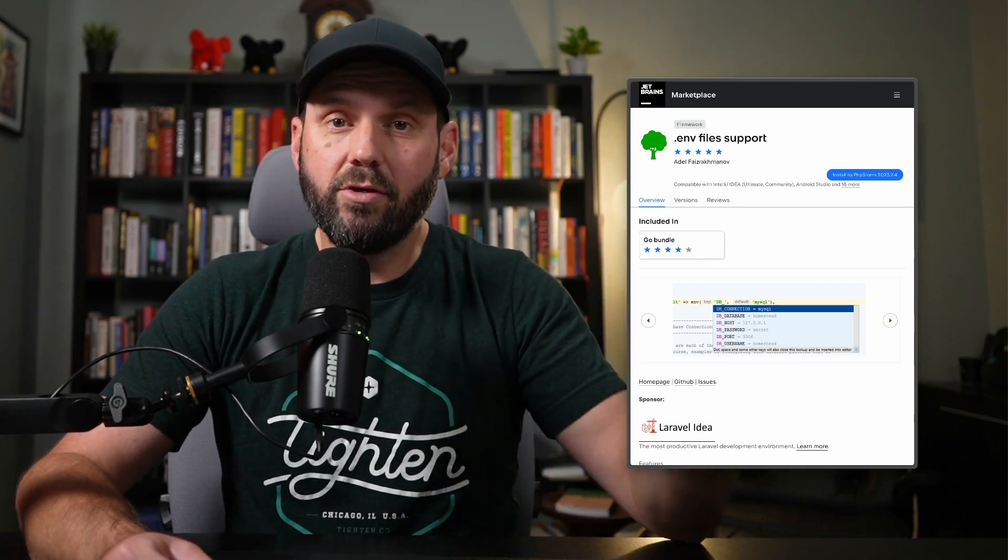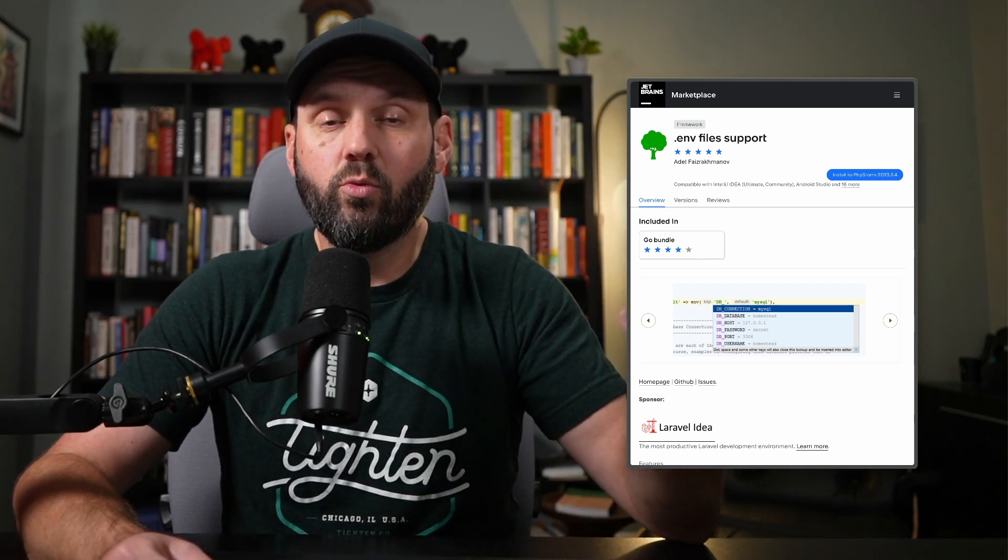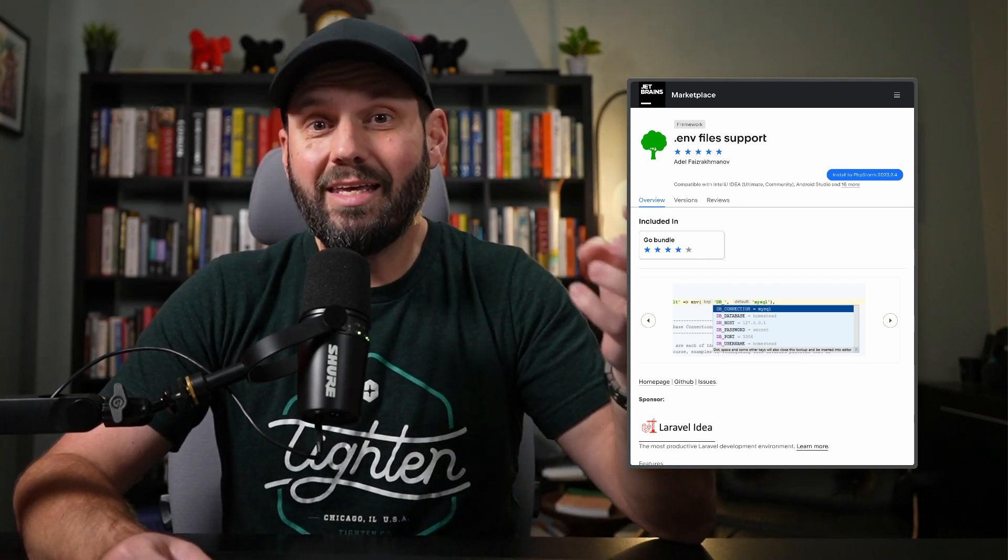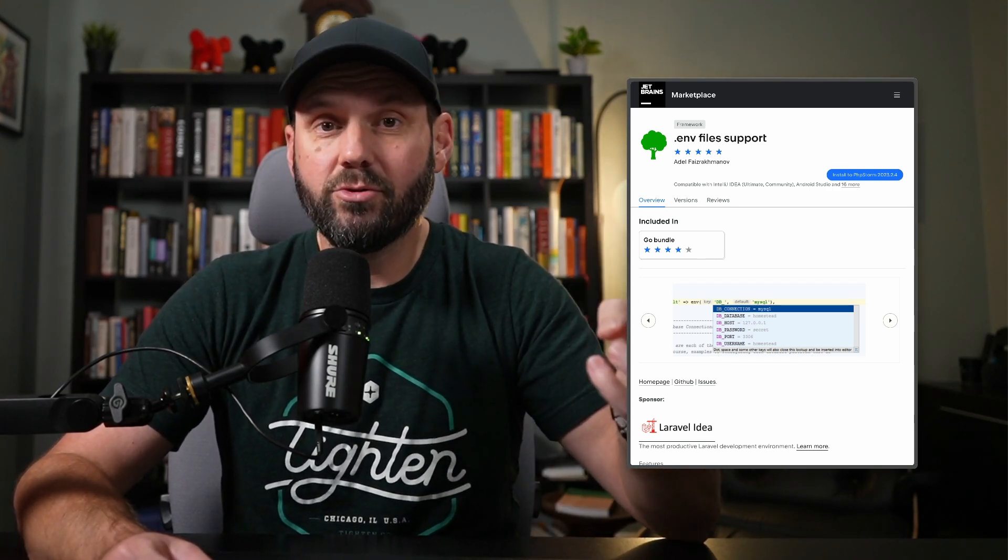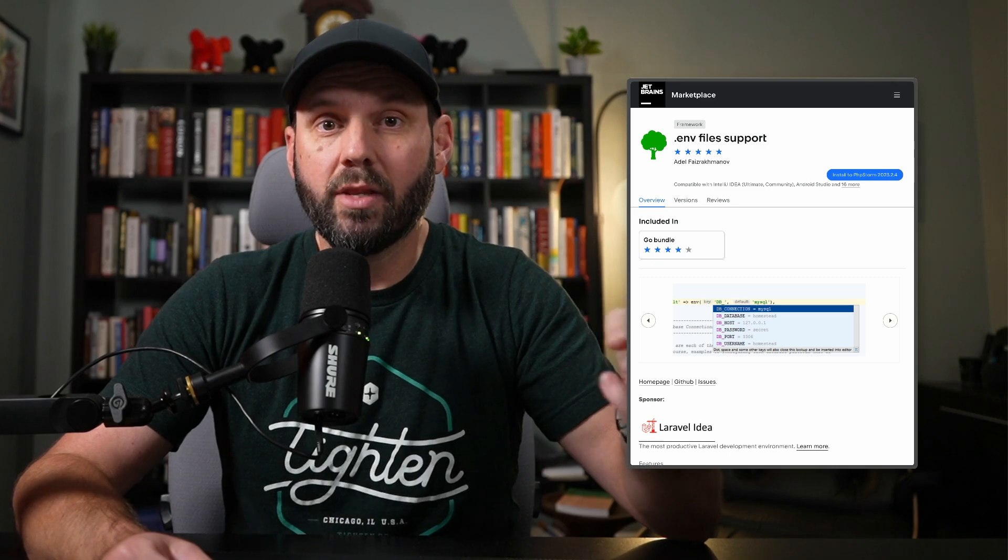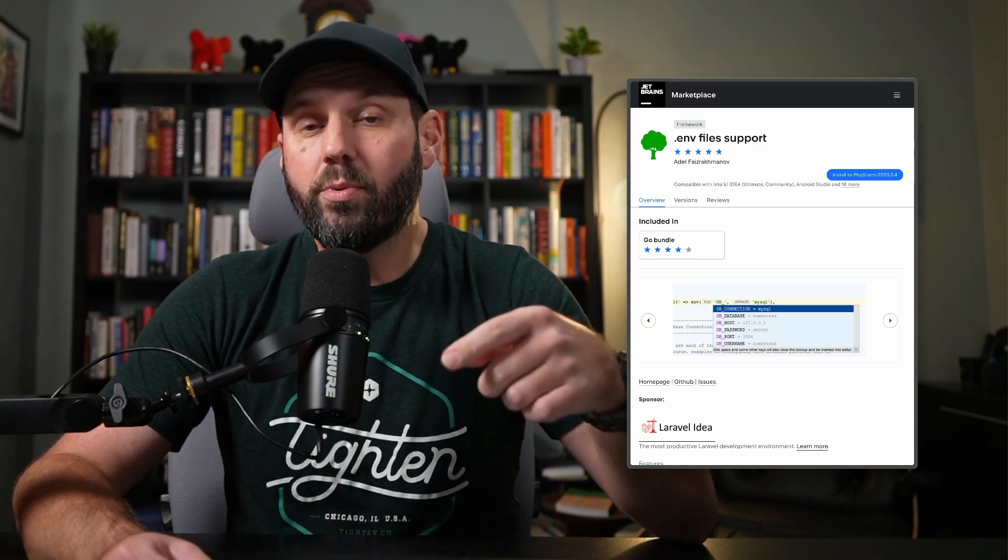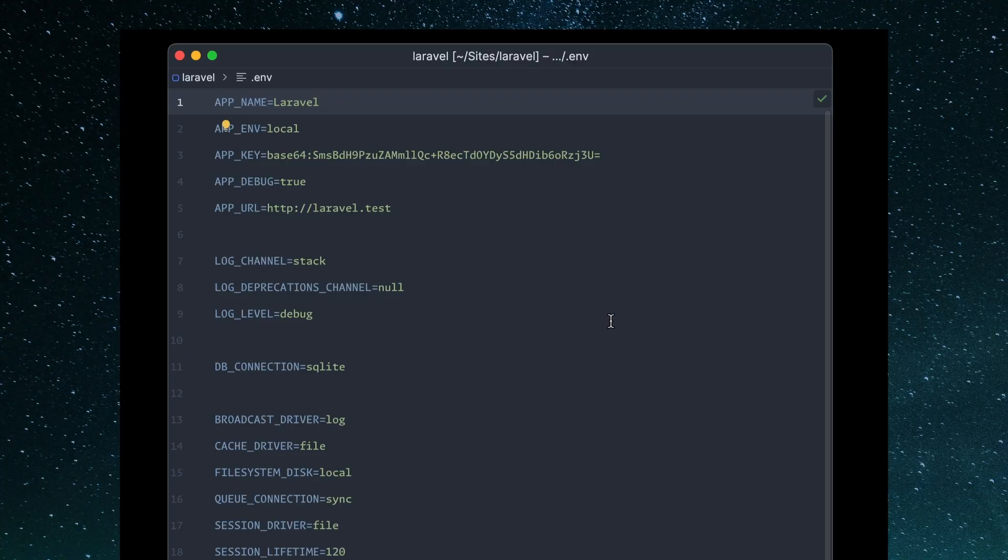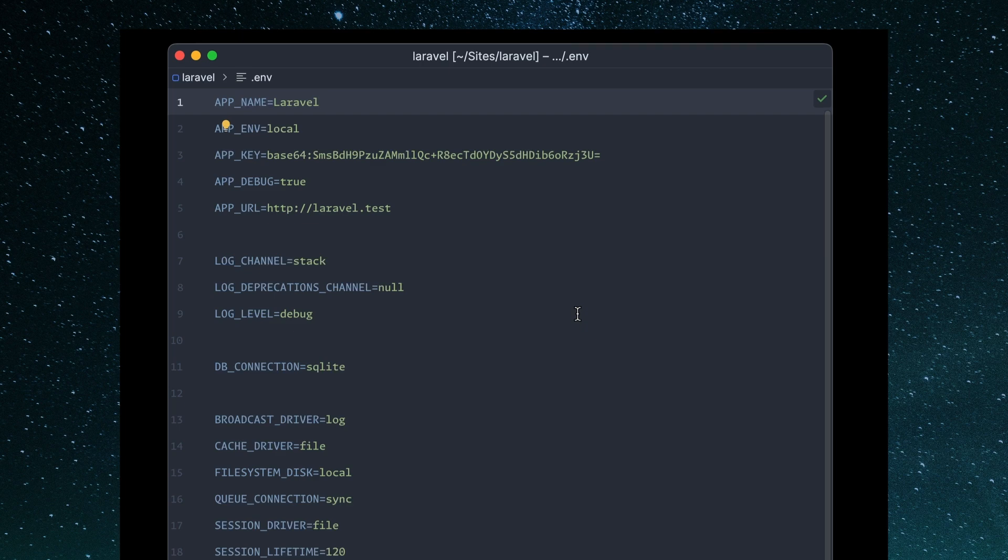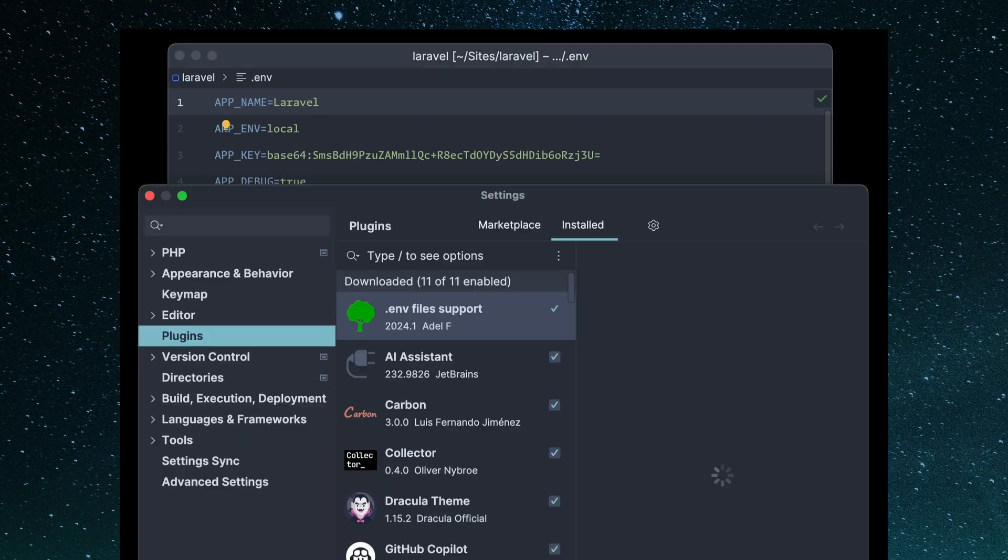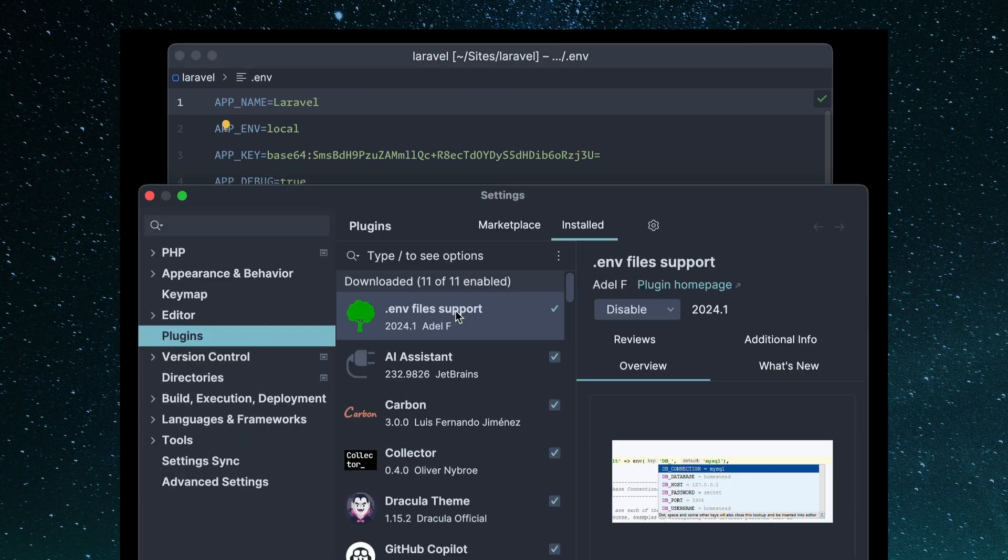And in this video, I wanted to show you one called .env file support. So let's open up our .env file and take a look at how this works. I have it installed through the plugin directory. You can see it here.